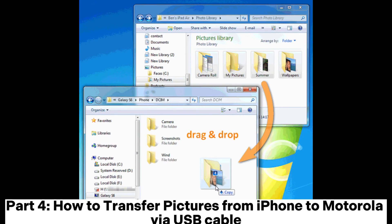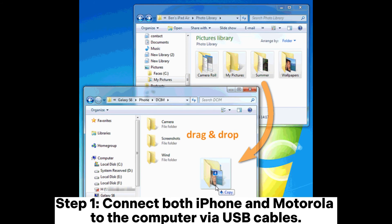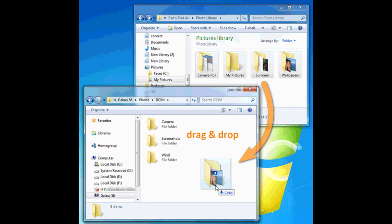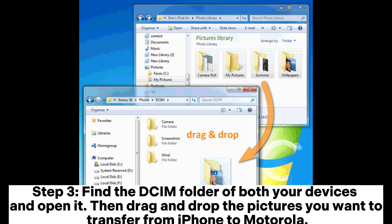Part 4: How to transfer pictures from iPhone to Motorola via USB cable. Step 1: Connect both iPhone and Motorola to the computer via USB cables. Step 2: After the computer has detected your phones, go to My Computer and open the internal storage of your iPhone and Motorola. Step 3: Find the DCIM folder of both your devices and open it, then drag and drop the pictures you want to transfer from iPhone to Motorola.